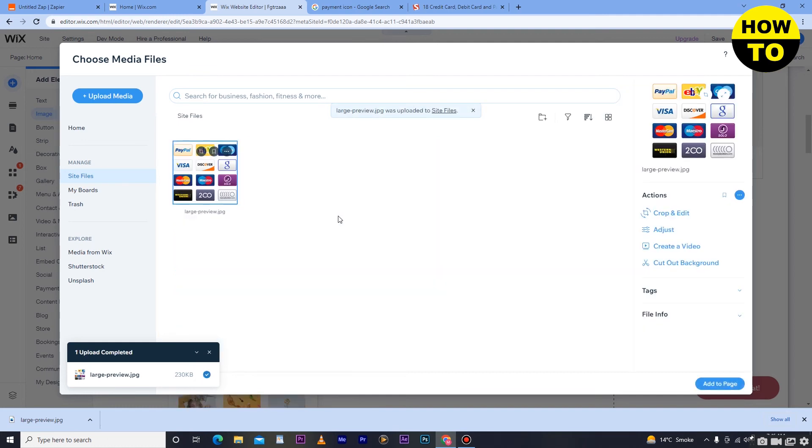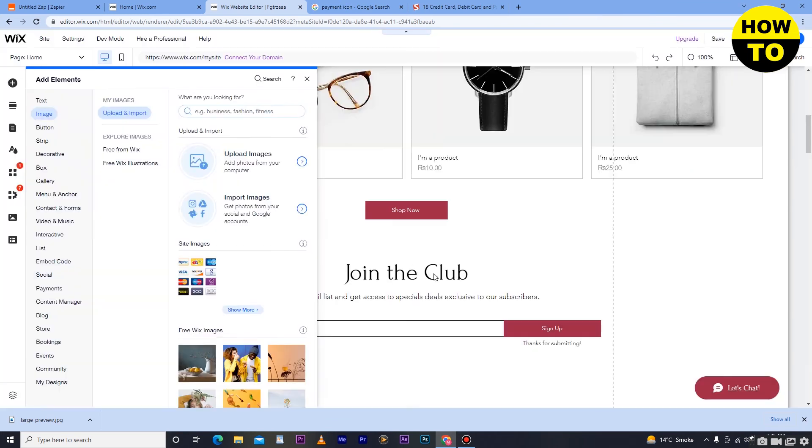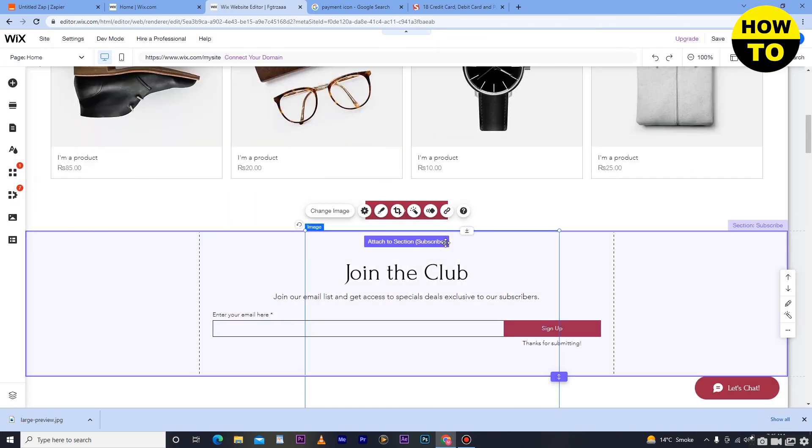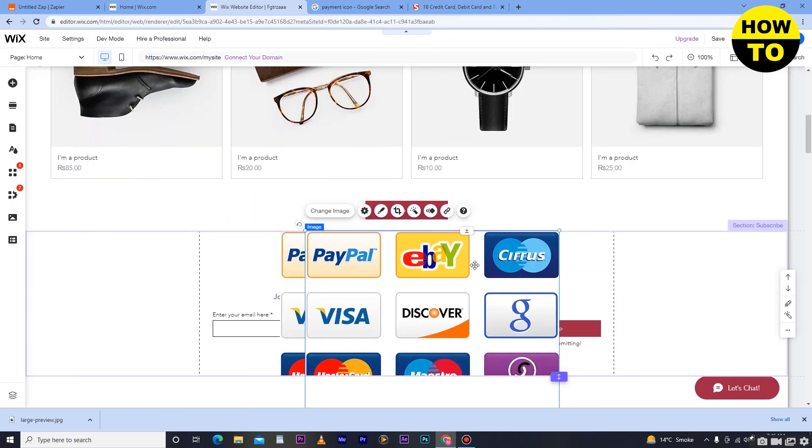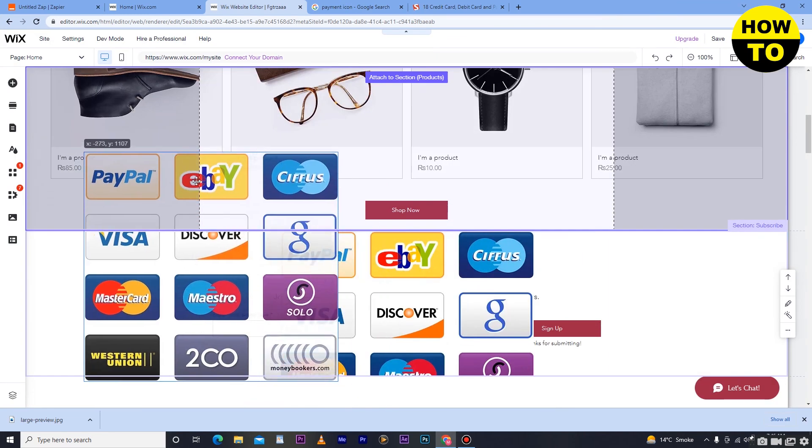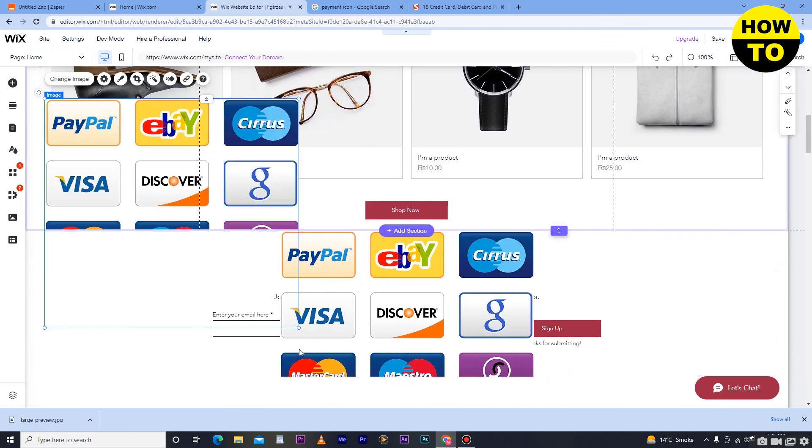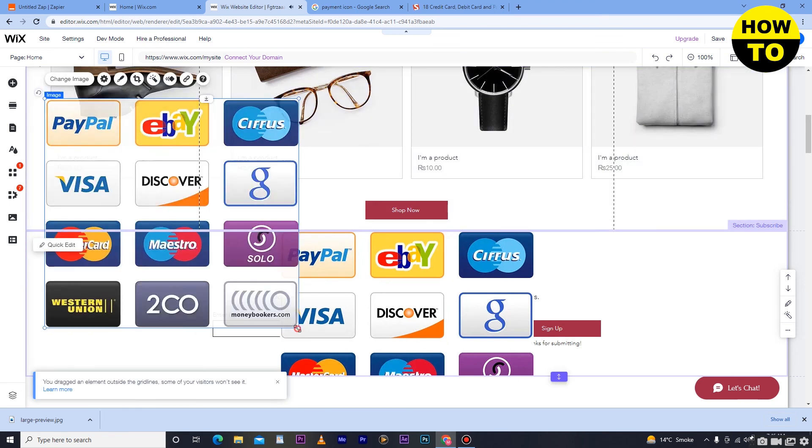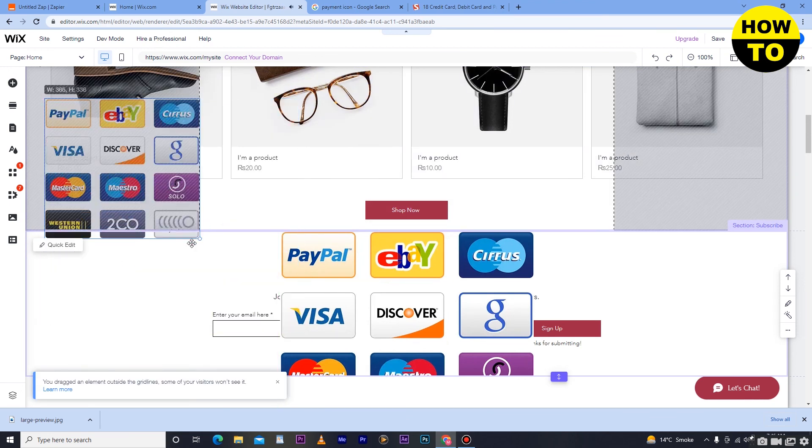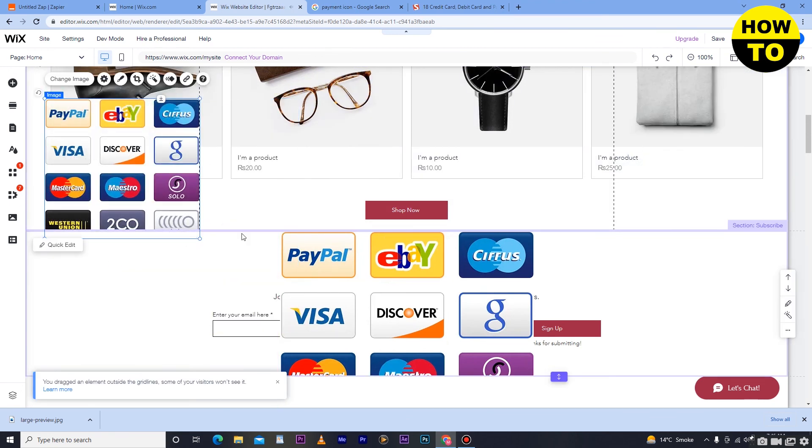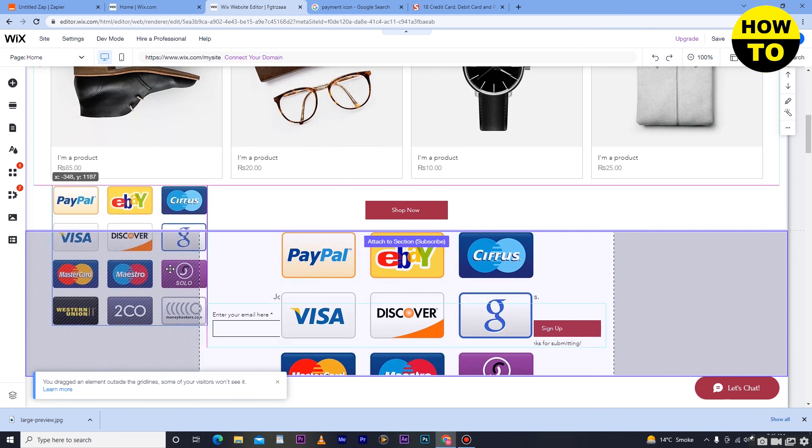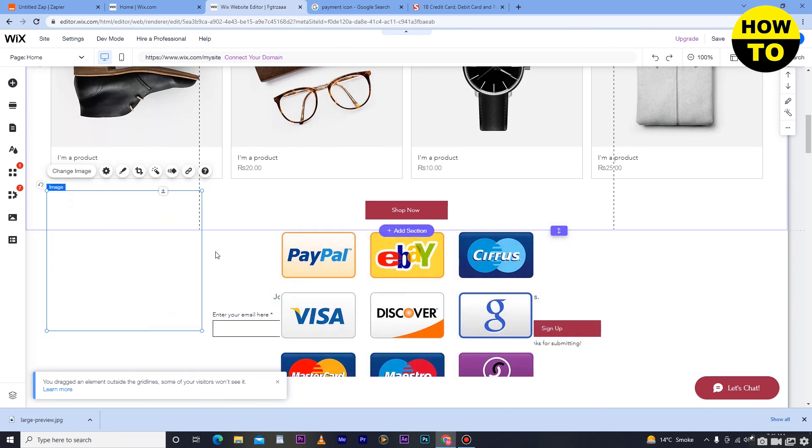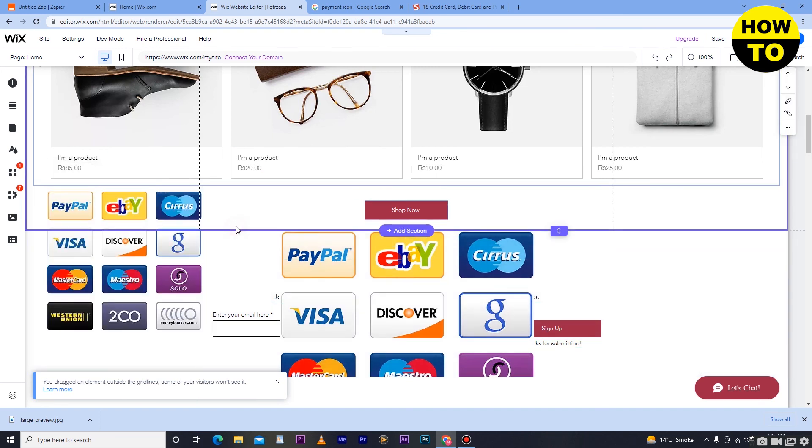Now here you can see it's uploaded. Click on add to page. Now you have to adjust it. You have to adjust it like I placed it here. In this way, you can add payment icons on Wix.